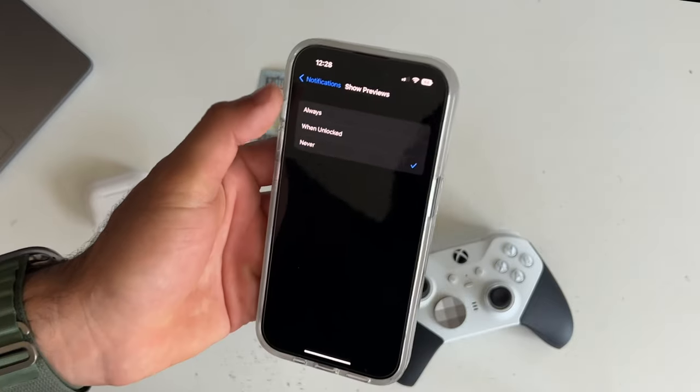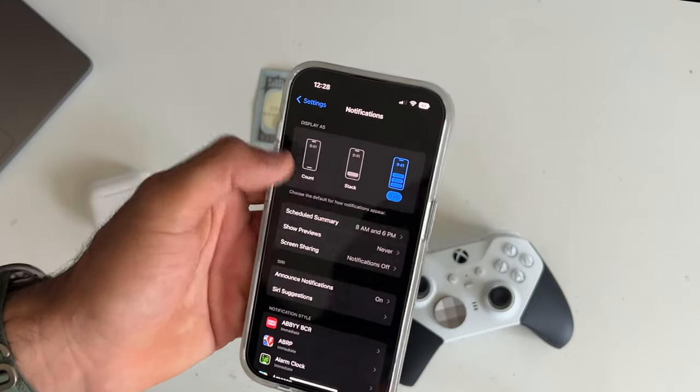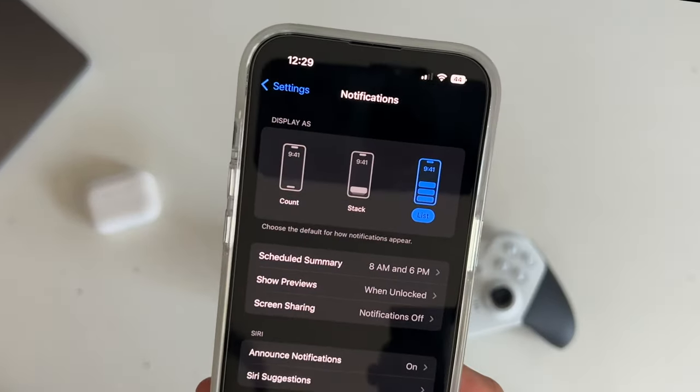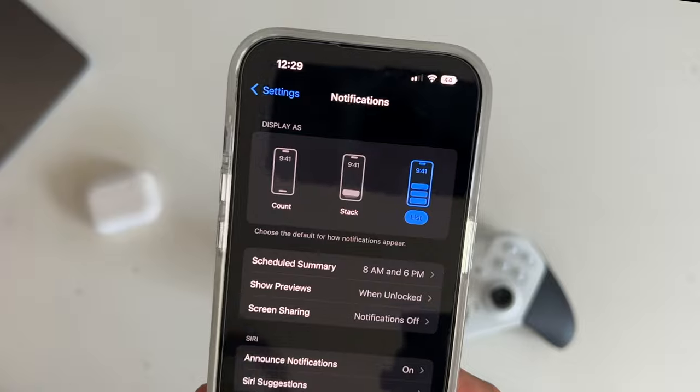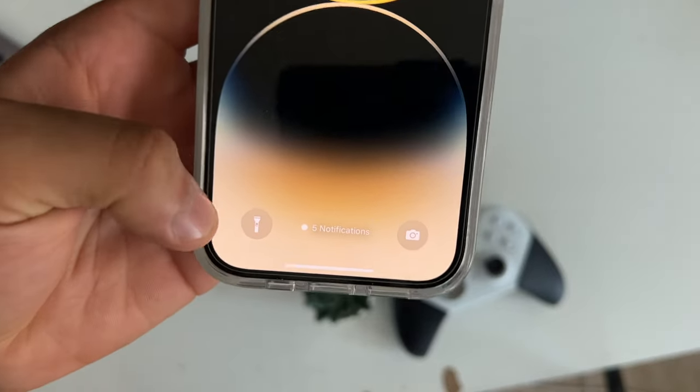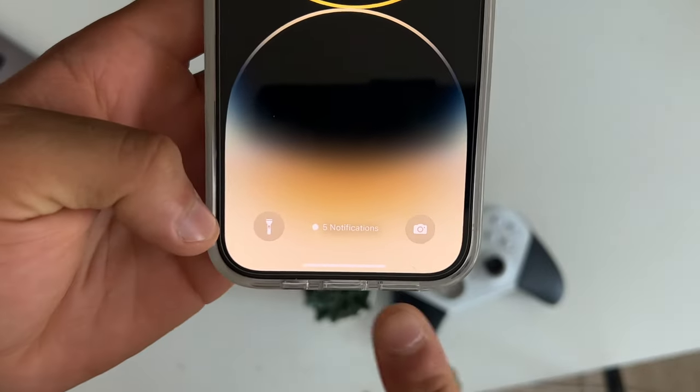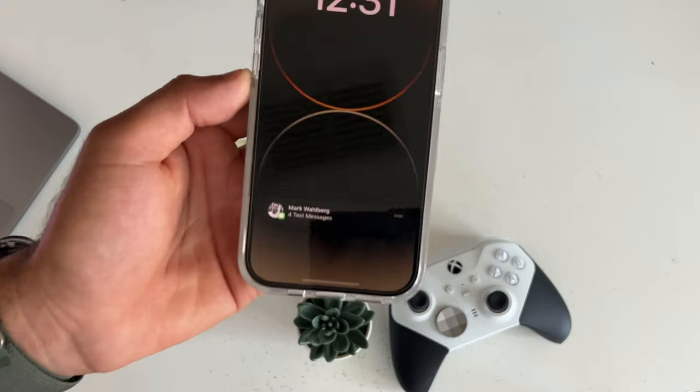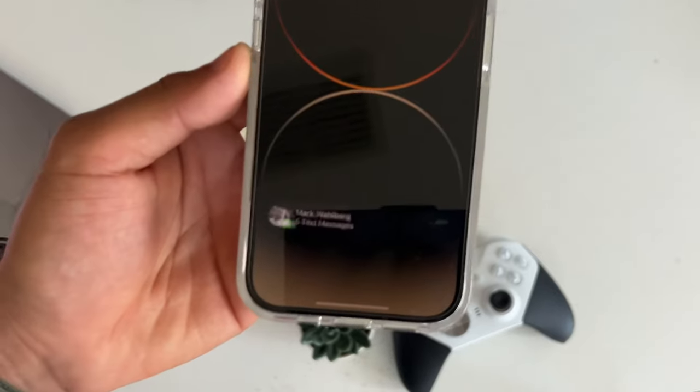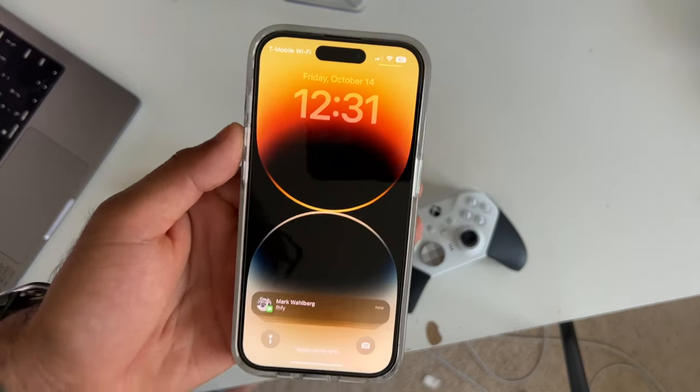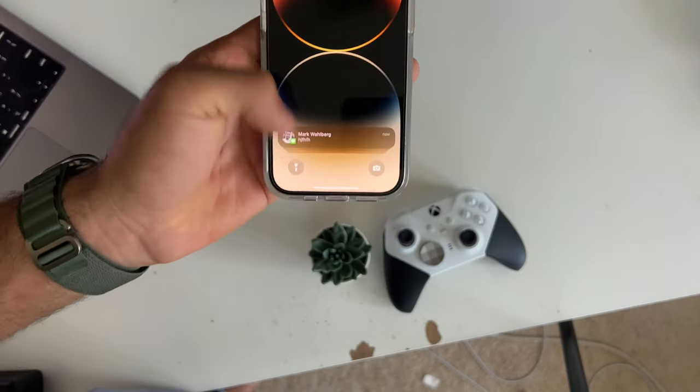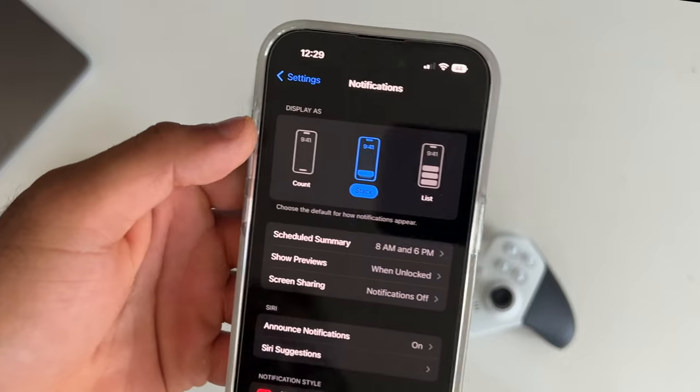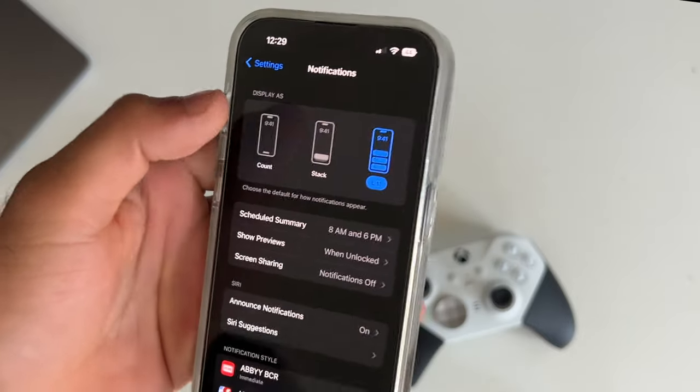And if you'd like to customize your displays for your notifications, you can totally do so too. You can either do count, which will look like this, stack will look like this, and list will be like your typical notification list view of all your notifications on your lock screen. Personal preference, once more.